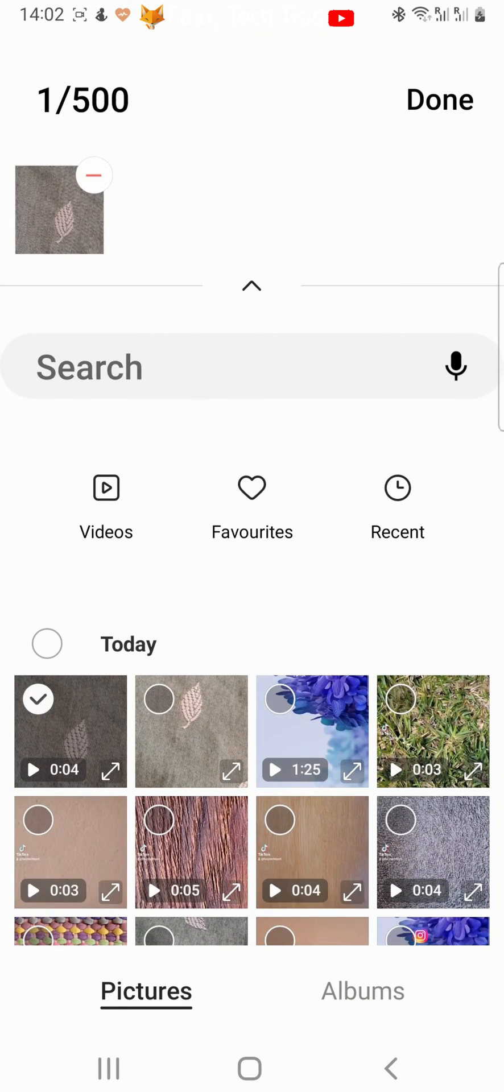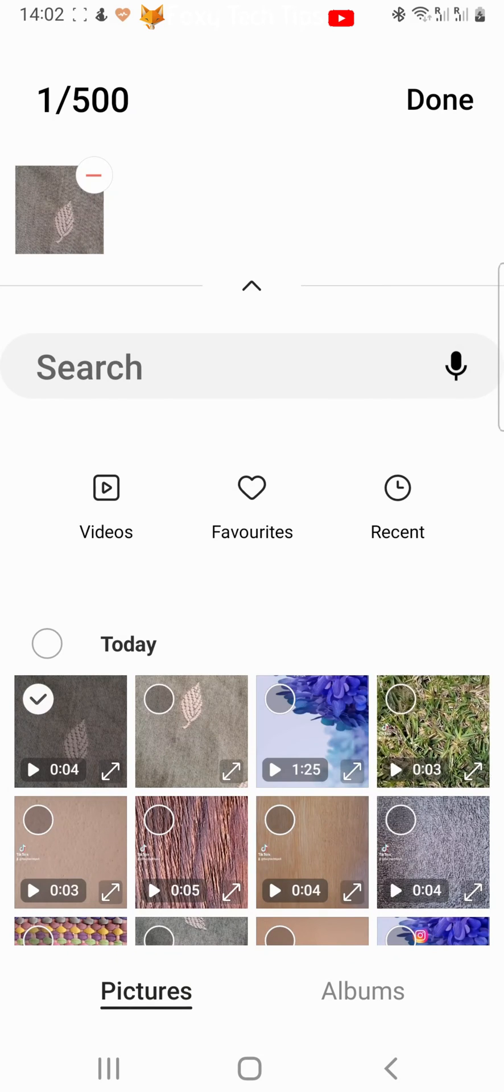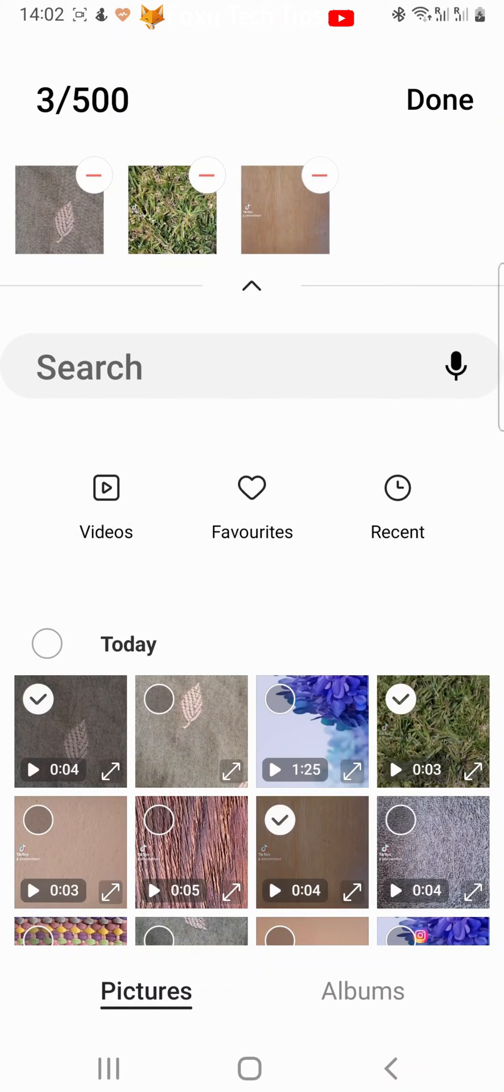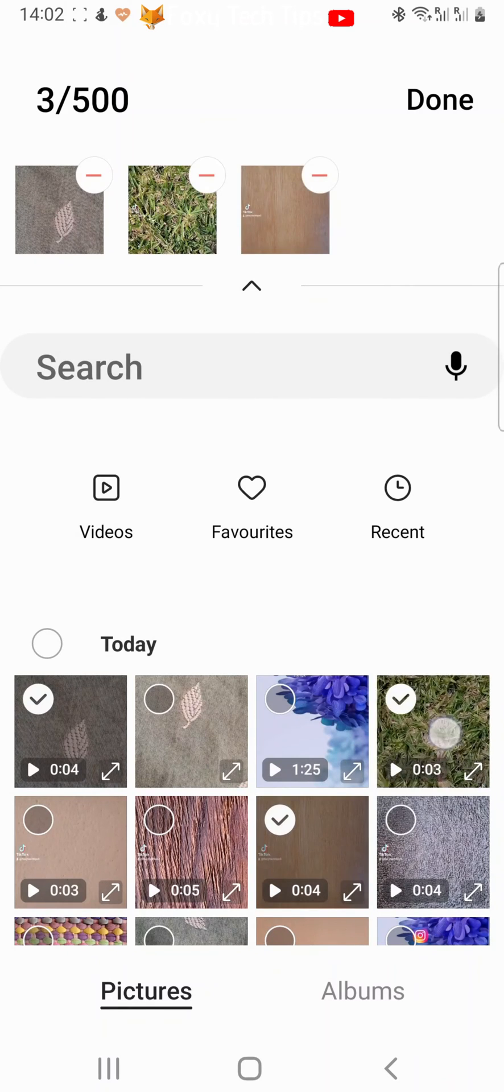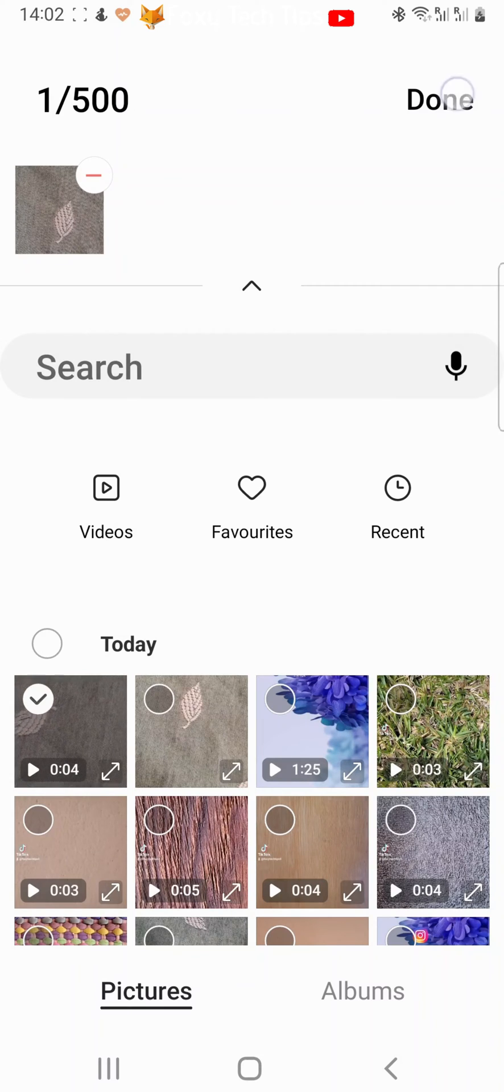Select the video that you would like to convert. You can also select multiple if you like. Then tap Done in the top right corner.